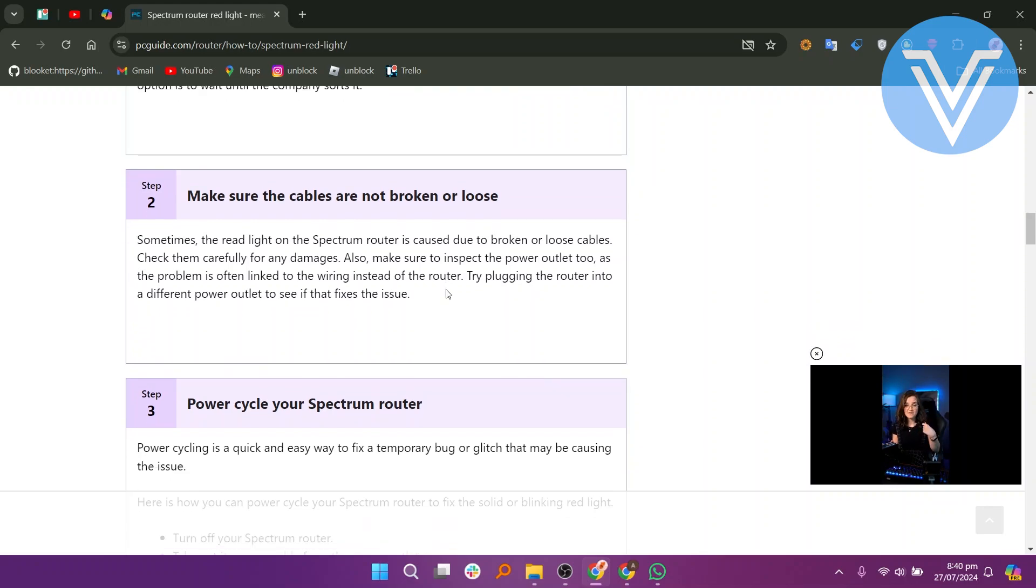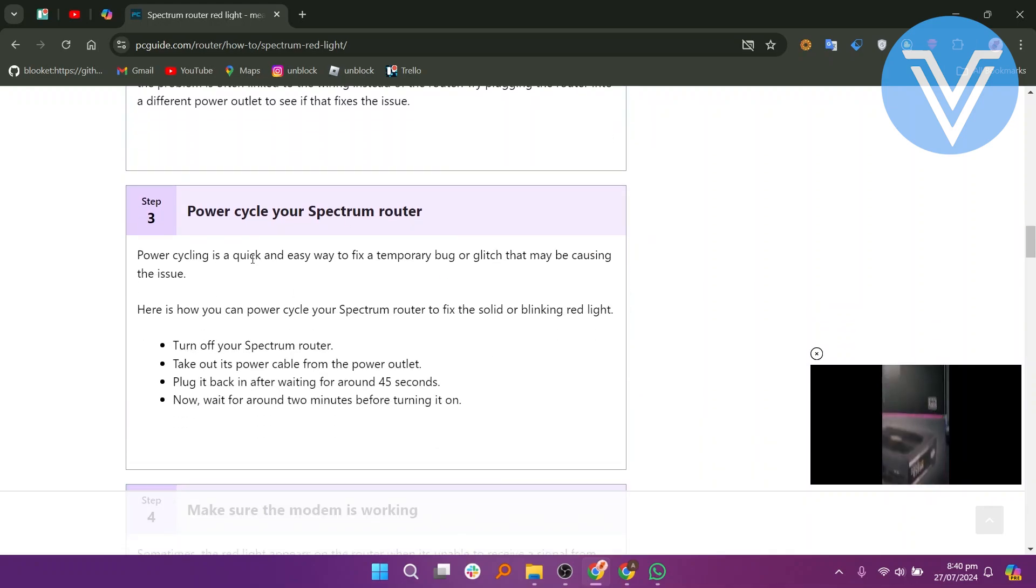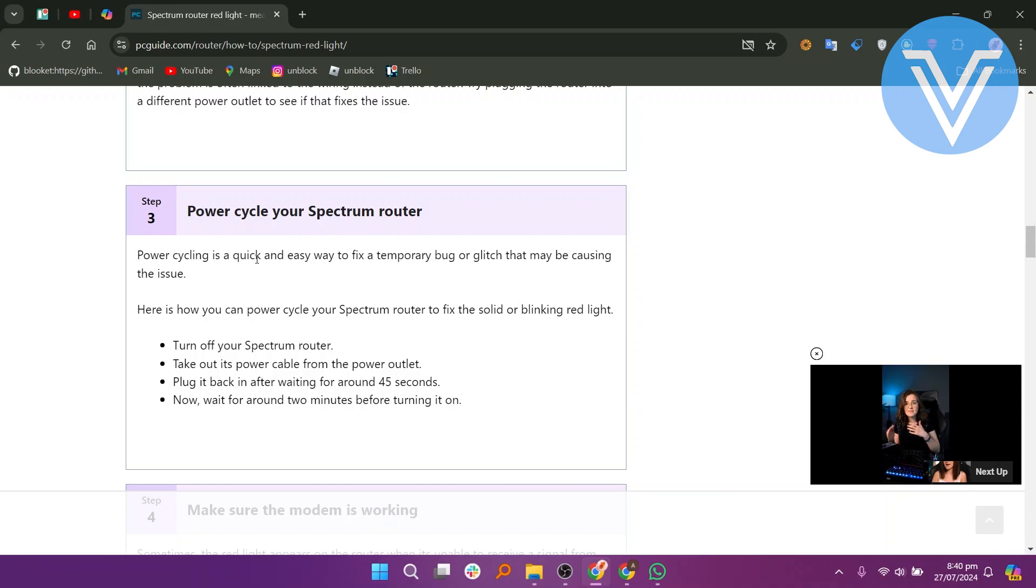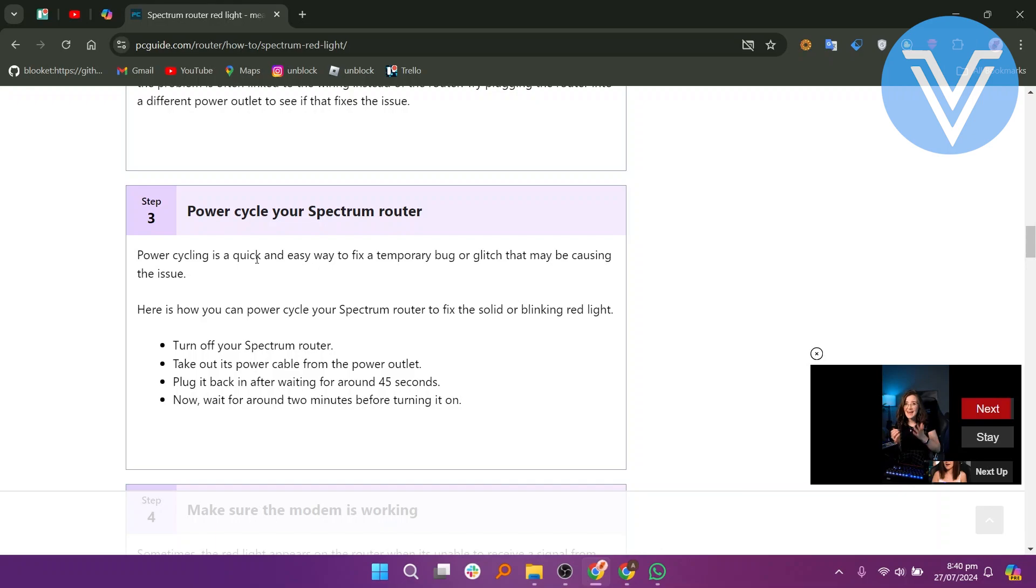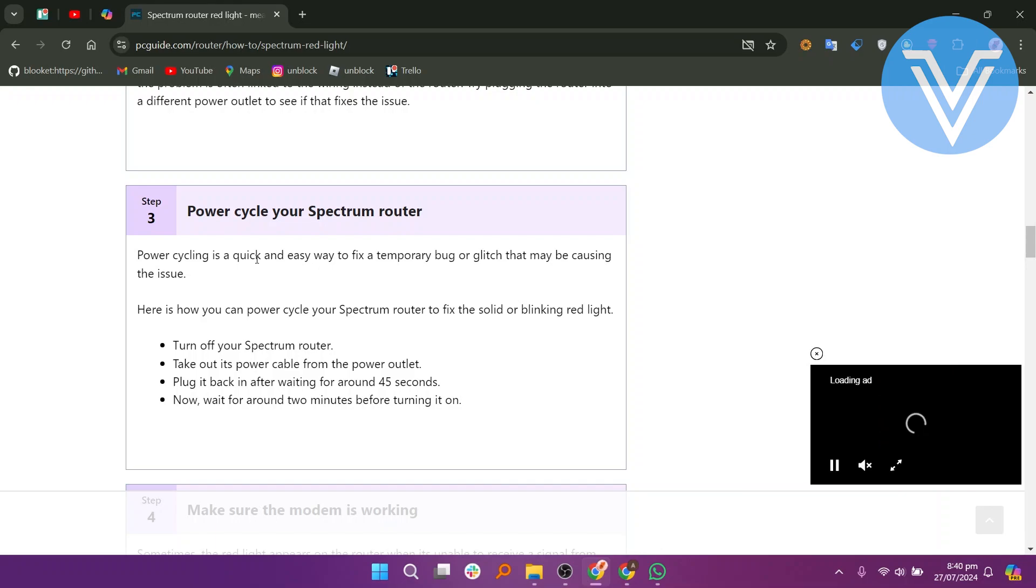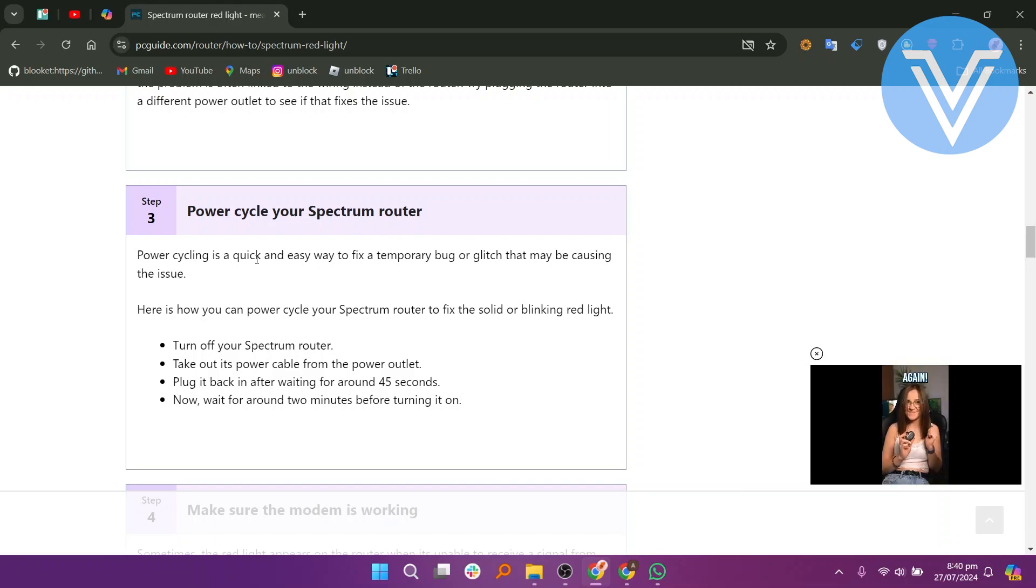Now, try power cycling the router to fix any temporary bug or glitch. Turn off the router, unplug its power cable, and wait for around 45 seconds before plugging it back in. Then, wait for around 2 minutes before turning it on.